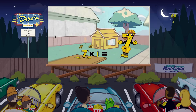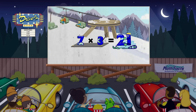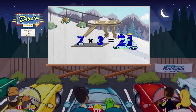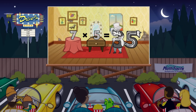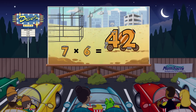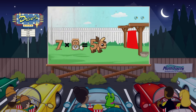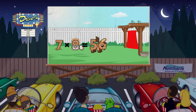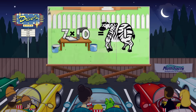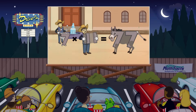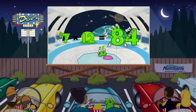7 times 1 equals 7. 7 times 2 equals 14. 7 times 3 equals 21. 7 times 4 equals 28. 7 times 5 equals 35. 7 times 6 equals 42. 7 times 7 equals 49. 7 times 8 equals 56. 7 times 9 equals 63. 7 times 10 equals 70. 7 times 11 equals 77. 7 times 12 equals 84.